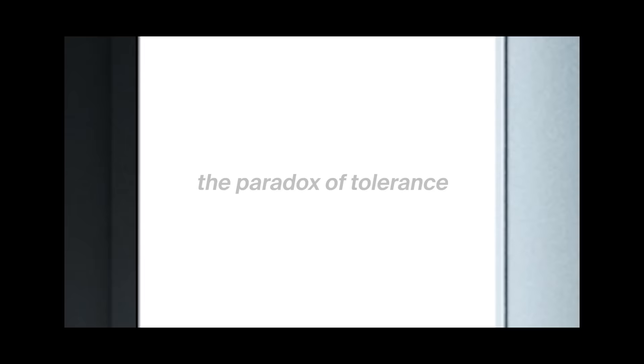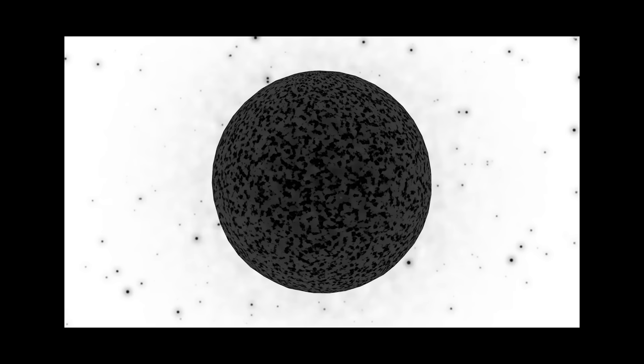Whether it's the paradox of tolerance, which reveals that if a society achieves total tolerance, it will become inclusive of the intolerant, and intolerance will become prevalent. Or the Fermi paradox, which demonstrates the contradiction between the high likelihood of there being large amounts of extraterrestrial life in the cosmos, and there being no evidence of any.